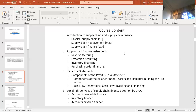When we talk about supply chain finance, we have some instruments or models that underpin it. For example, reverse factoring — which must involve all partners in the supply chain — and also dynamic discounting, inventory financing, and purchasing order financing.